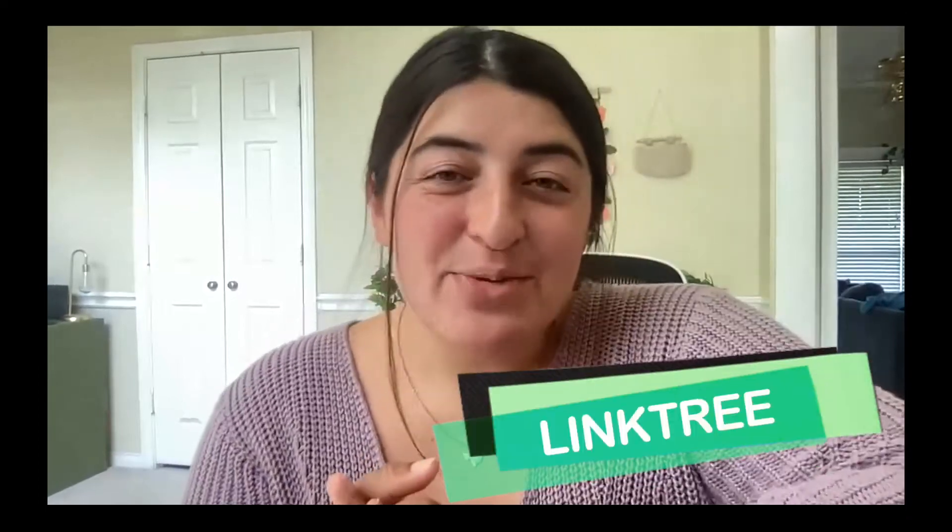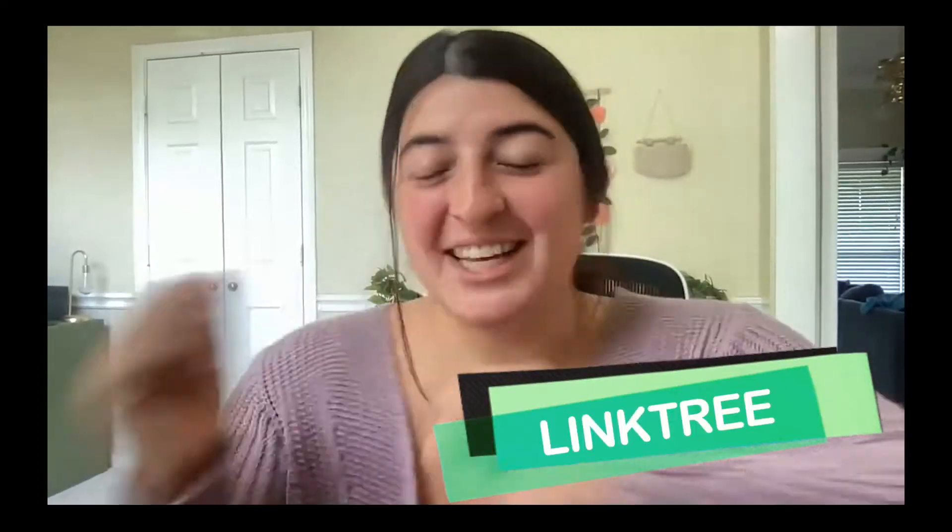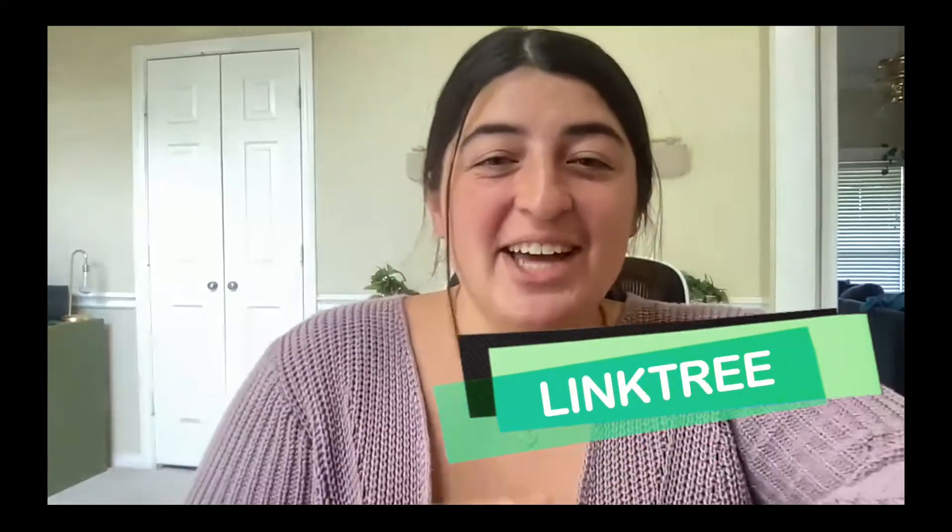Hi everyone, welcome back to my YouTube channel Salesforce with Megan. Here we do talk about topics relating to your professional and lifestyle development. So for today we're going to be talking about Linktree and what is that you may be asking.